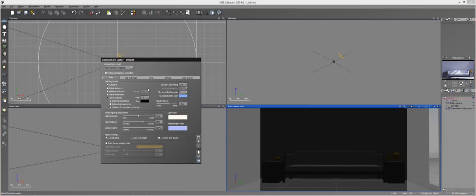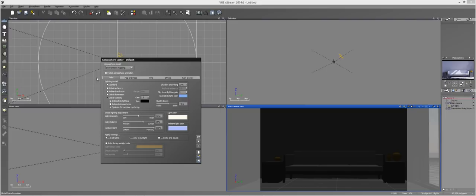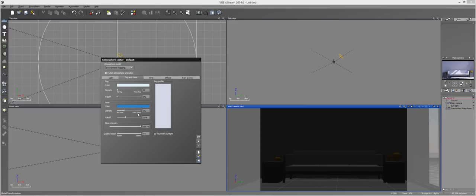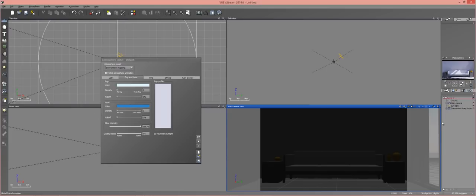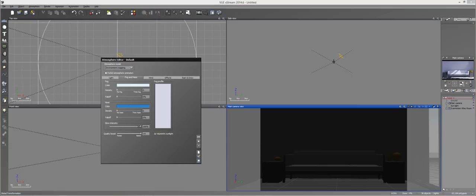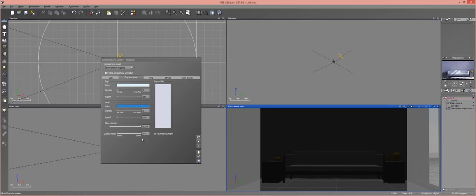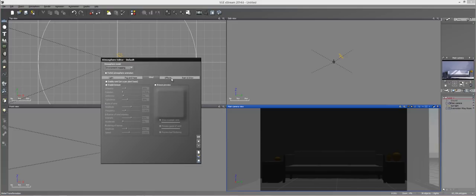Now, everything else you can change as well. You can choose global radiosity, and so forth. You just don't have the sun and sky tab right here. You do have fog and haze, which I usually almost always just take off because that can add a detrimental effect to your scene.